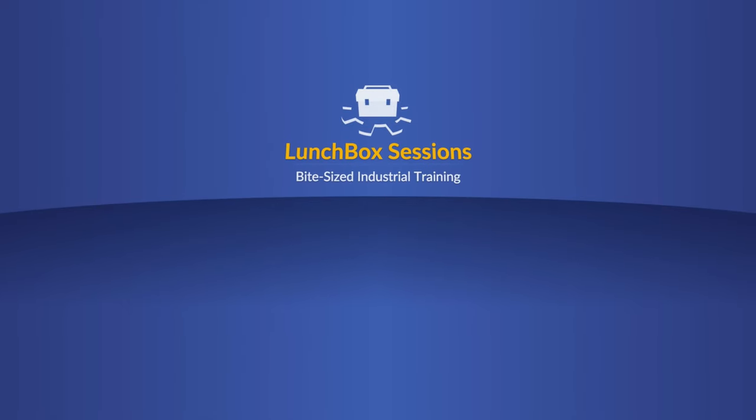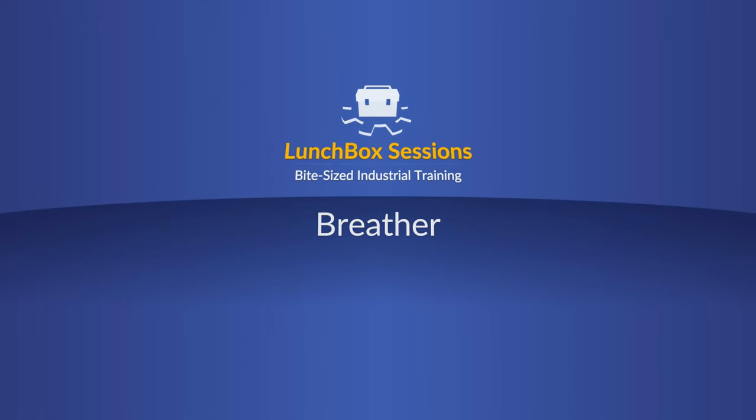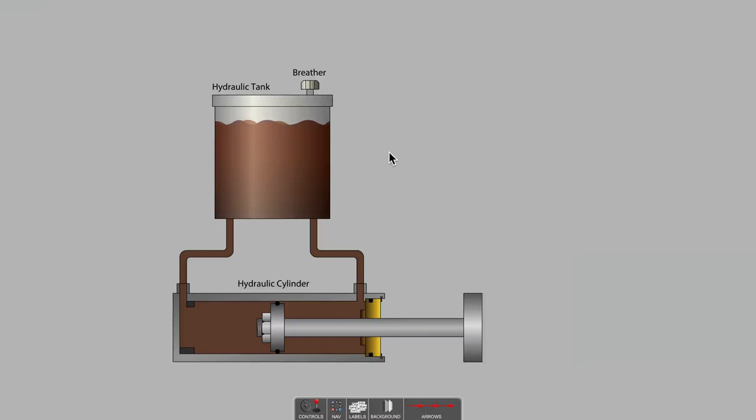Welcome to Lunchbox Sessions, bite-sized industrial training. Hello, this is Carl from LunchboxSessions.com.